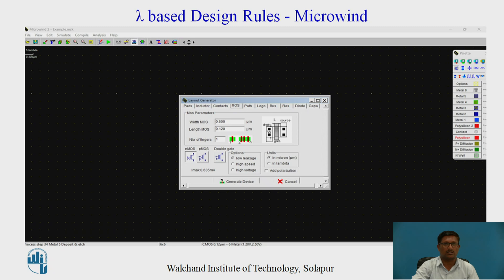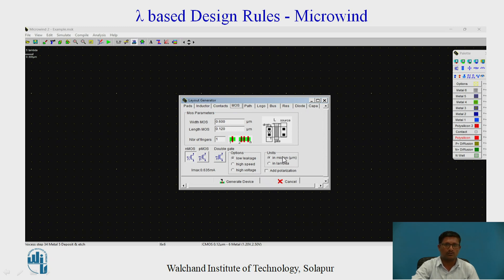This is the lambda-based design rules using Microwind software, by which we can design the layout for CMOS logic circuits. When we click on the Microwind software the home page appears, and by pressing the MOS generator we get this window. Here we can select NMOS or PMOS by clicking the respective option. On the right-hand side there is a units or rules selector — whether you are using lambda rules or micron rules. To design using lambda rules, click on lambda rules. The dimensions can also be shown in micrometers using micron rules.